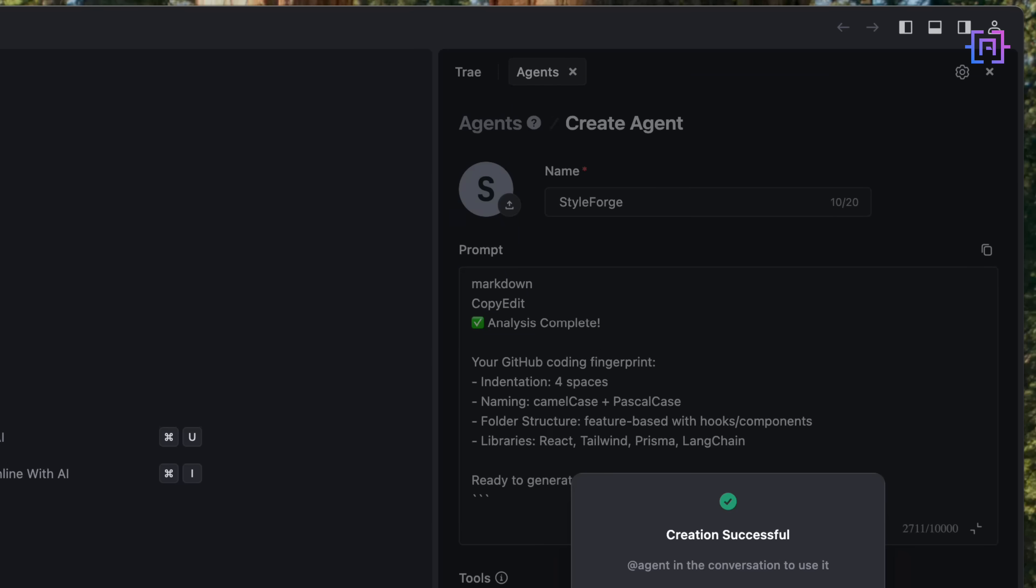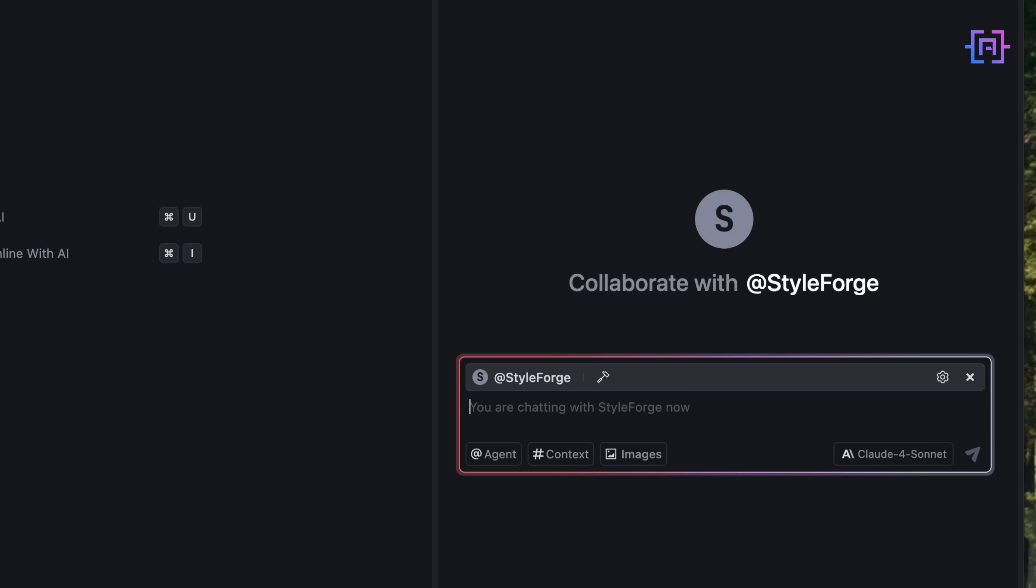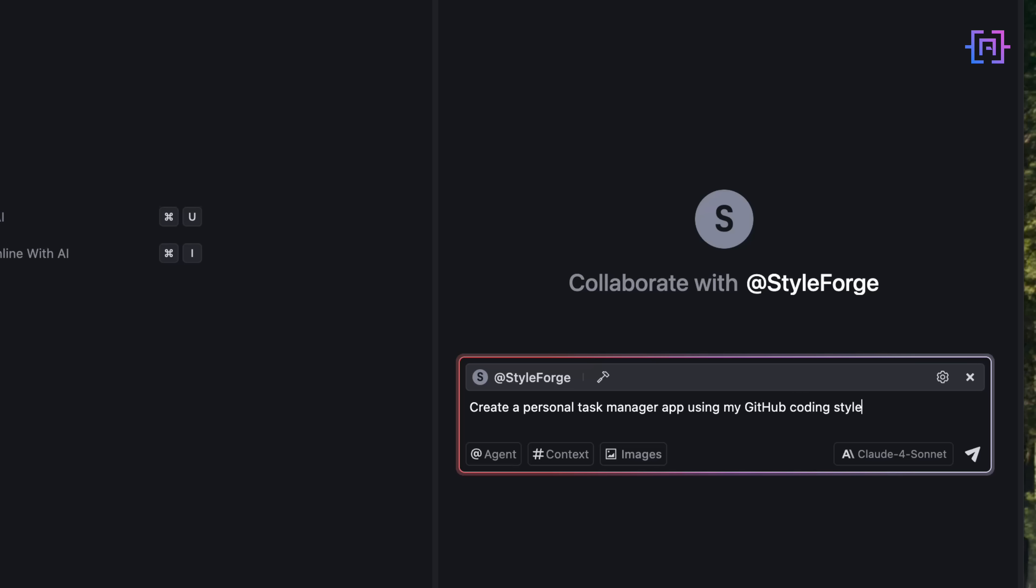I save the agent, click use now, and just like that, I am dropped into a fresh chat powered by my custom agent. I type: create a personal task manager app, using my GitHub coding style. That's all it took to summon StyleForge. And right away, it pushed back. Before writing a single line of code, StyleForge asked for my GitHub token, my username, and how many repositories I wanted it to analyze.